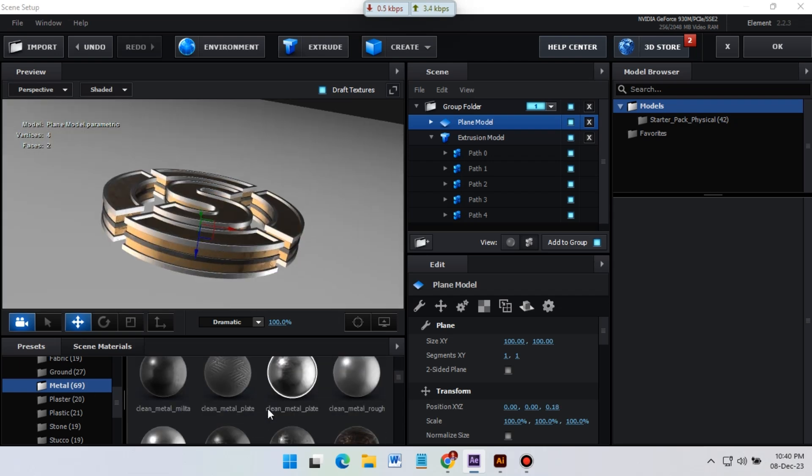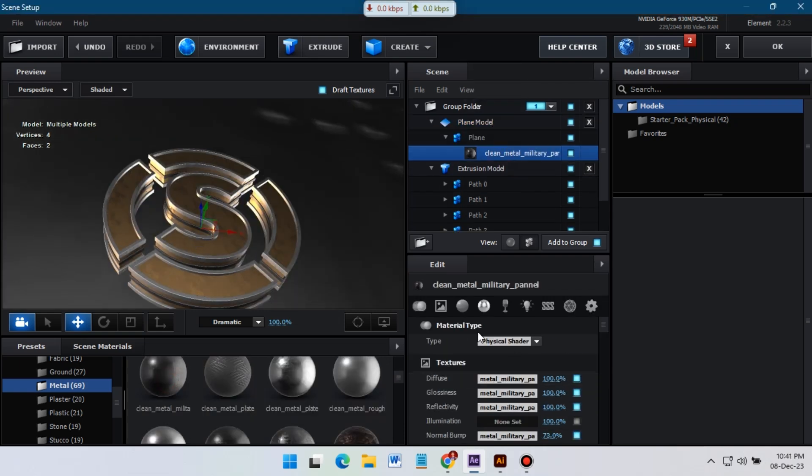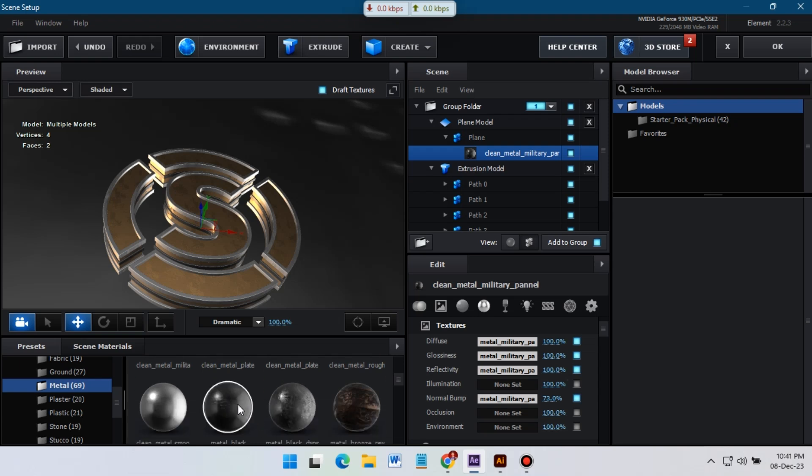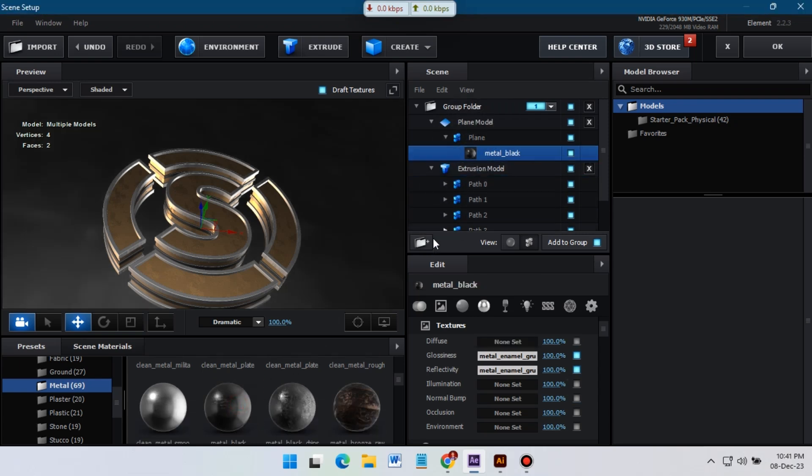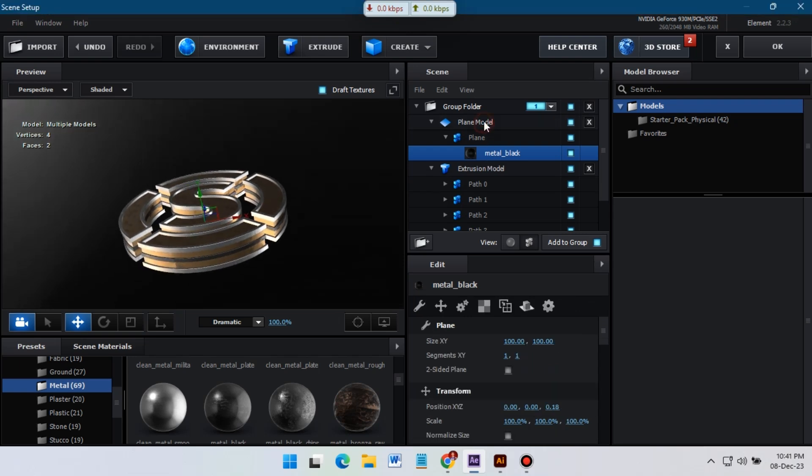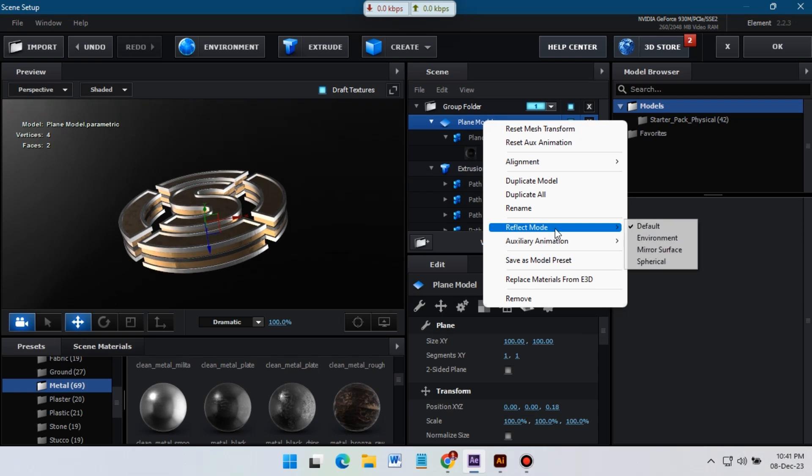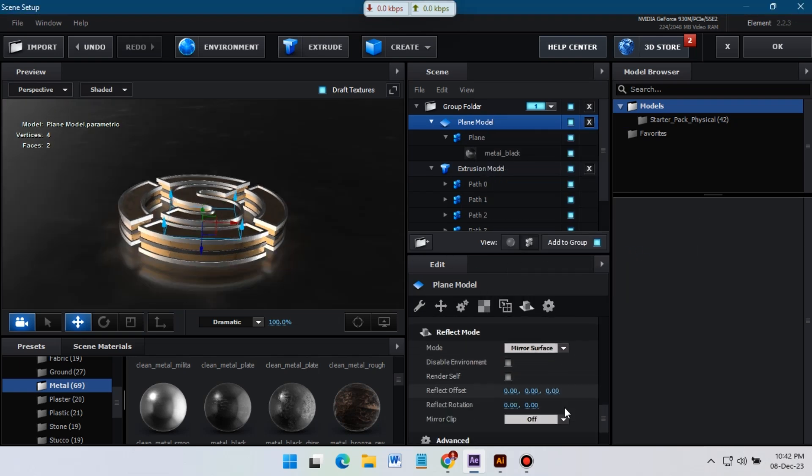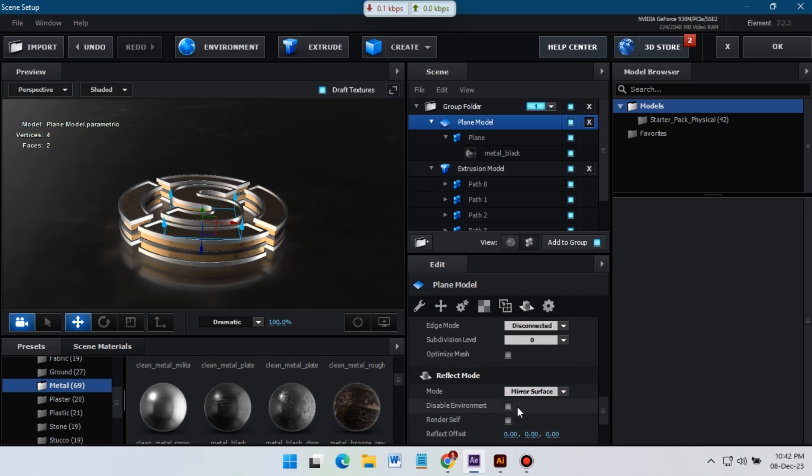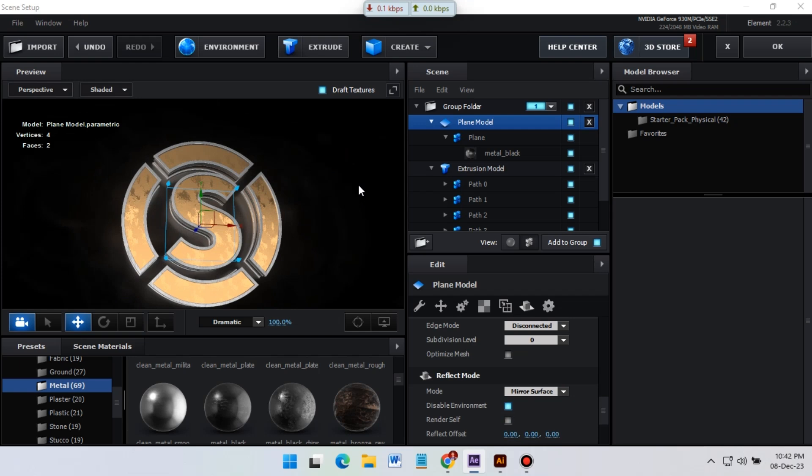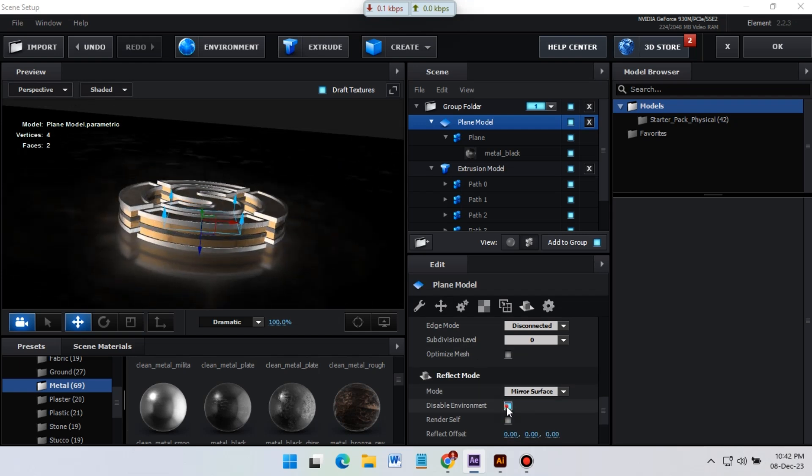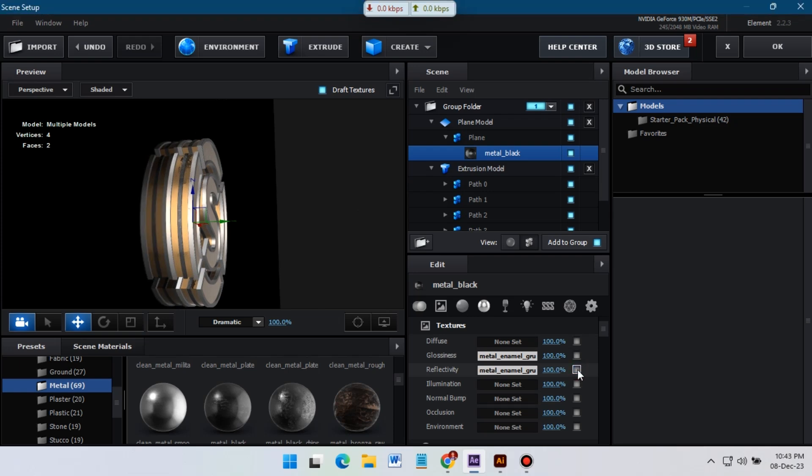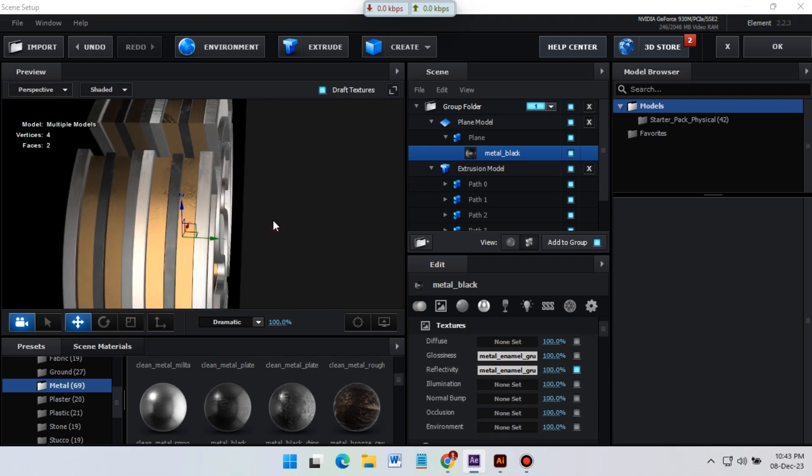Now also apply some material for this background. I'm going to apply some kind of dark background here and turn off this. Now go to Reflection Mode and change it to the mirror surface, and enable this and enable this. Okay, it's looking good to me.